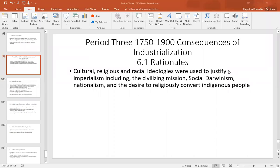All right everybody, time to review unit six. We said that there are two big themes of period three: the first one is revolutions, the second one is responses to revolutions. The biggest response and consequence of industrialization — when we talk about period three, I like to think of the three I's: industrialization, imperialism, and immigration. The industrial revolution is going to be the most important revolution.